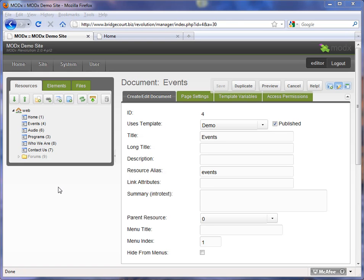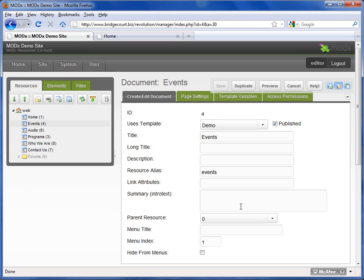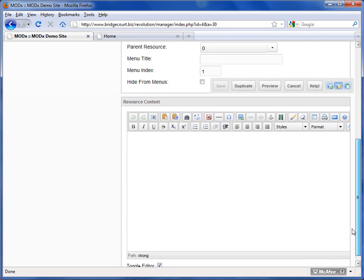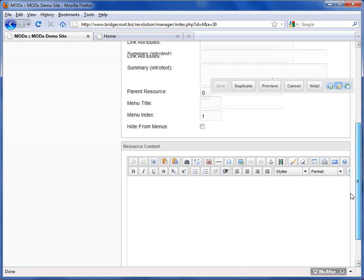Every page in MODX has a number of settings. In order to edit a page, you can either just click on the page once or right-click on the page and choose Edit Resource. That will bring up the page settings, and below the page settings, if I scroll down, is where the actual content is placed.